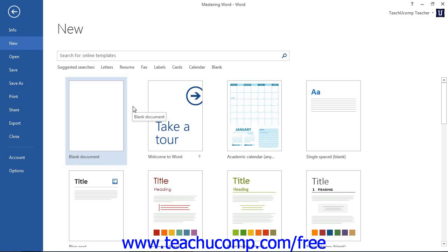In the Available templates section, you will see the choices of Word templates that are available for you to use on your computer. The templates that are shown in the Office.com templates section are available but must first be downloaded to your computer from Microsoft Office Online using your computer's internet connection.